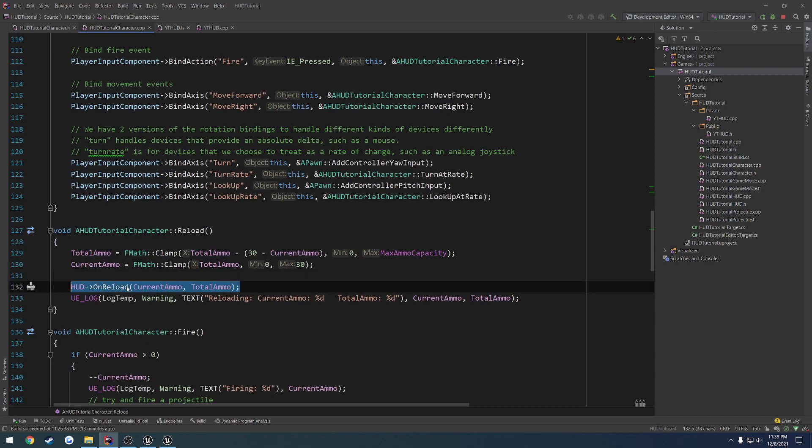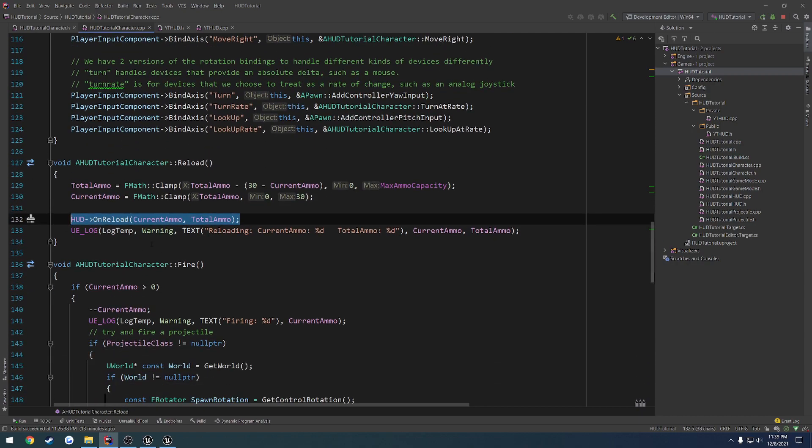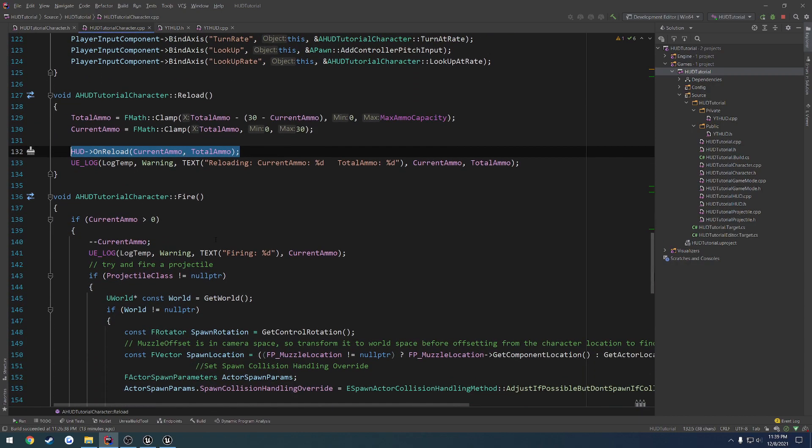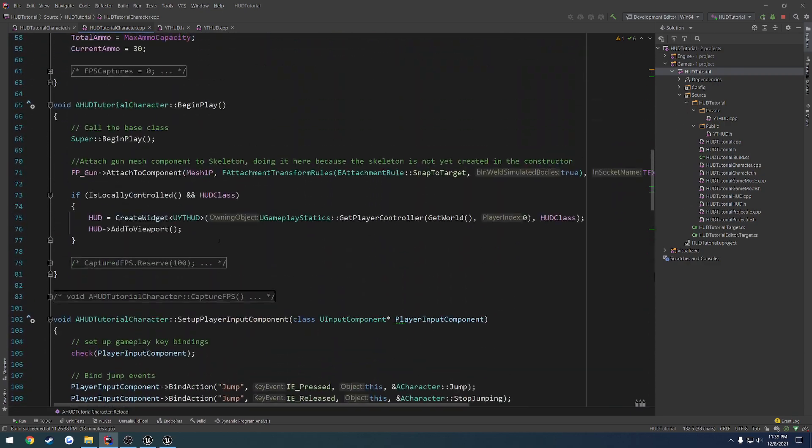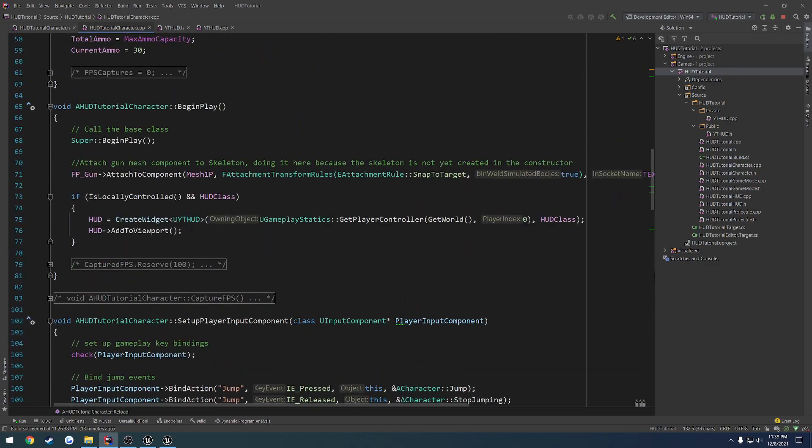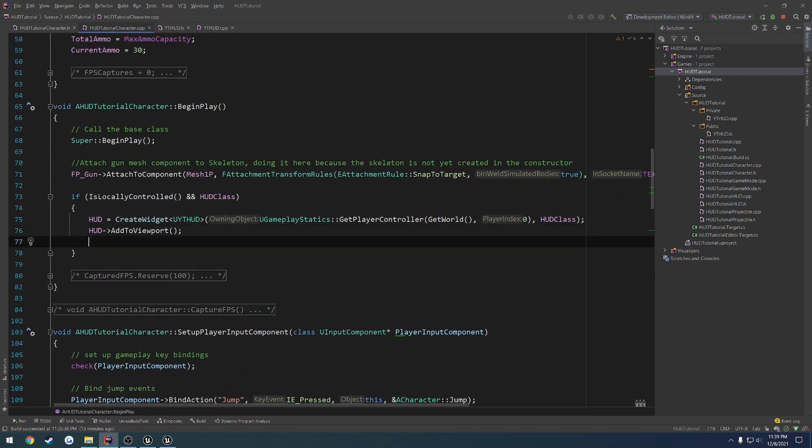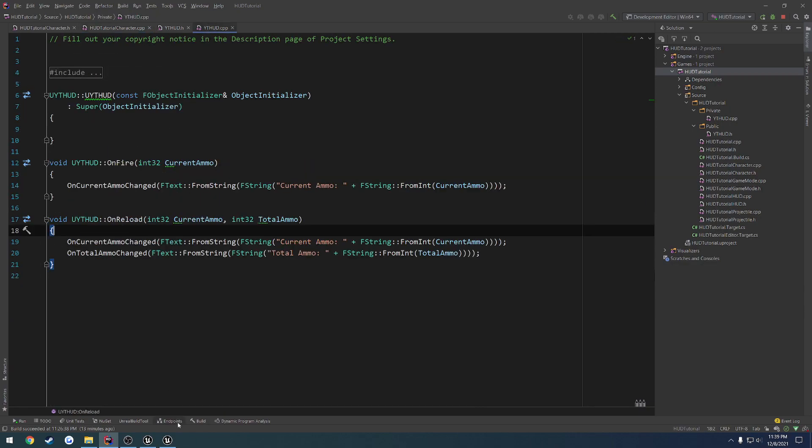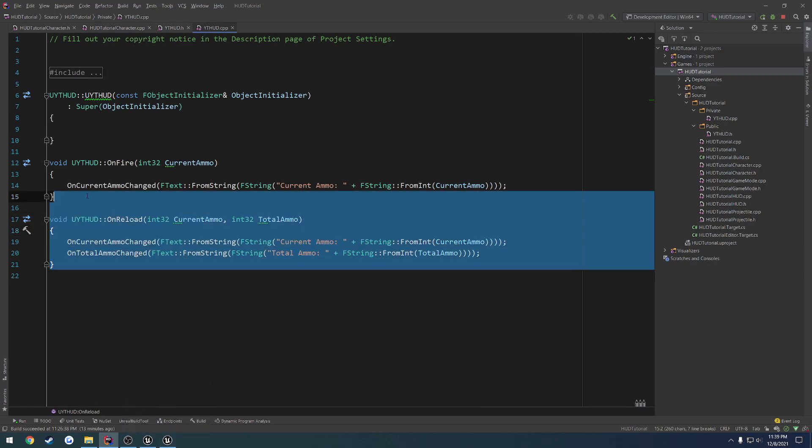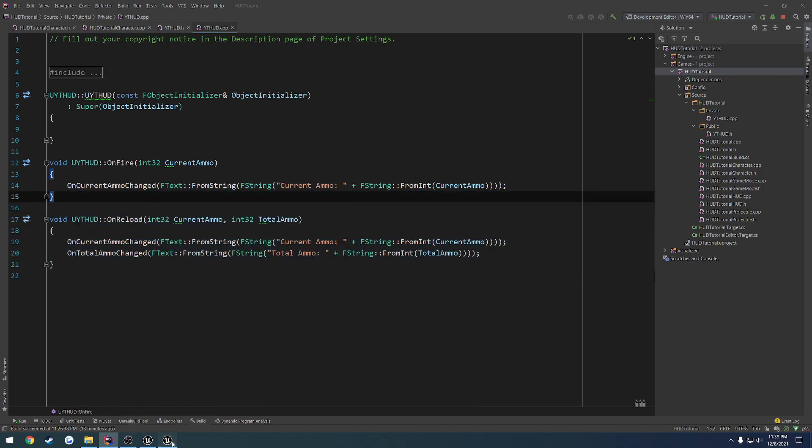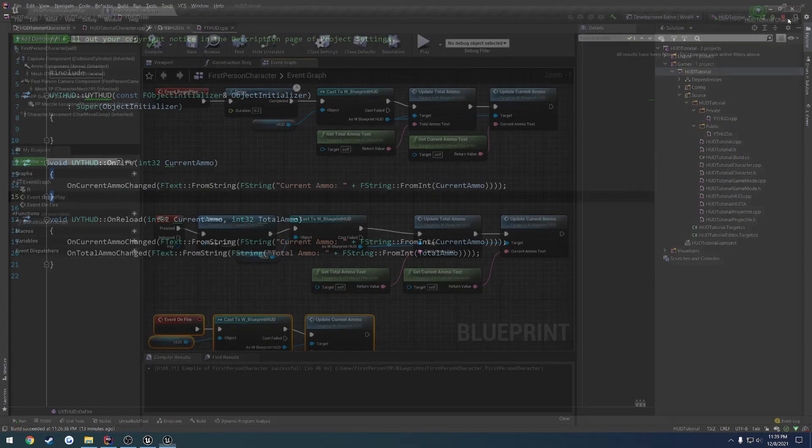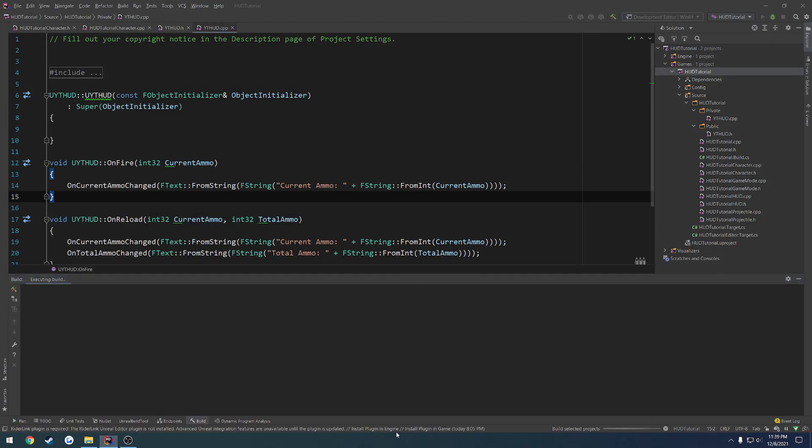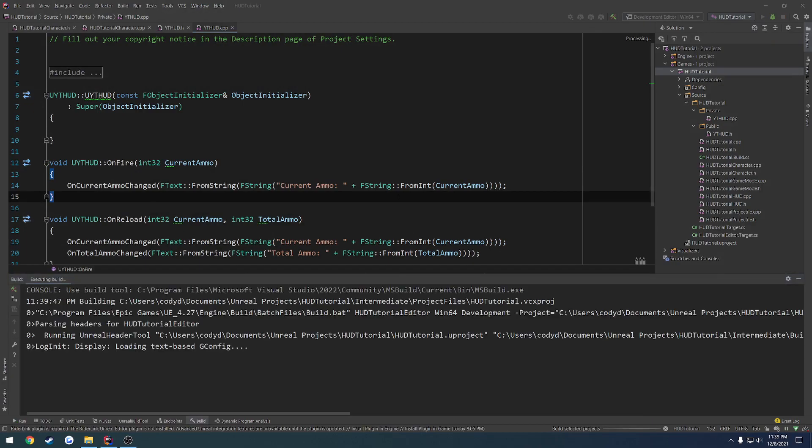And we want to basically, for the sake of simplicity, we can do the exact same thing. So when we actually create the widget, we can do HUD onReload just so it updates our current and our total ammo upon the initial creation of the HUD. So let's go ahead and close down the editor and relaunch.